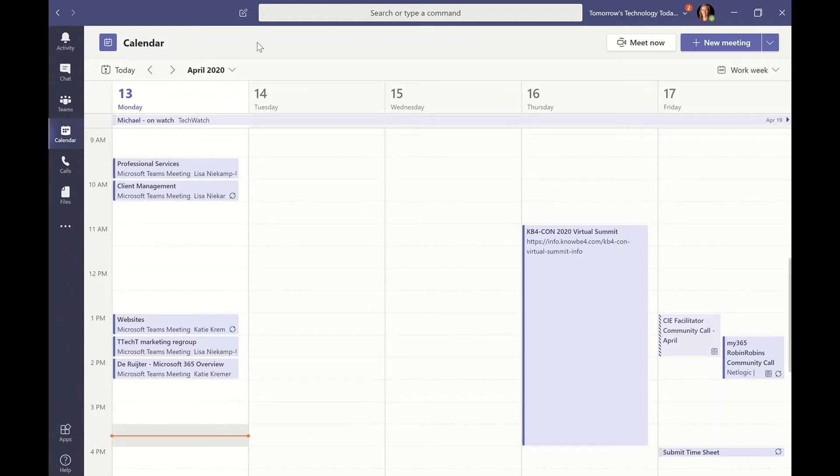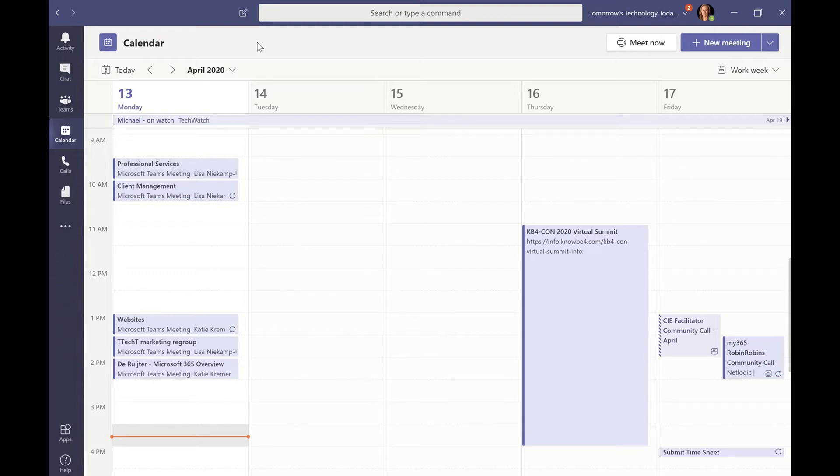So much like a lot of things in Microsoft, there are a couple different ways to schedule a meeting using Microsoft Teams. And we're just going to talk about two of those ways today.